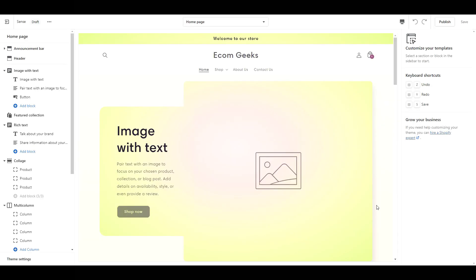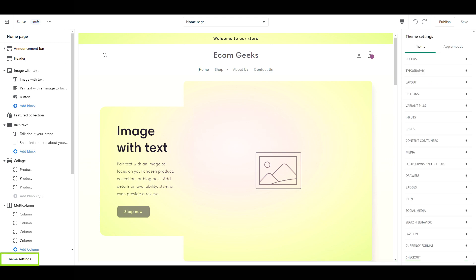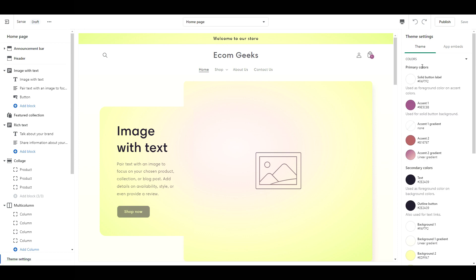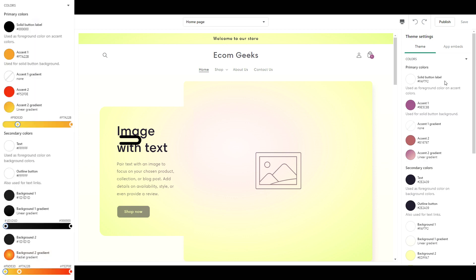First, we are going to work on colors, so click Theme Settings, then Colors, and follow along with me.